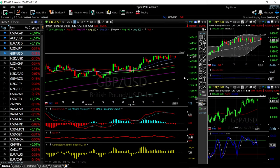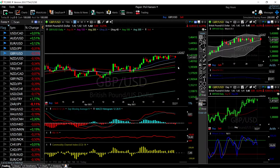Welcome back. We're here looking at the foreign exchange market. This is going to be my daily forecast for Wednesday, June 2nd, 2021. If you'd like to support the channel, hit the subscribe button, the like button, and the bell button to see our newest videos.